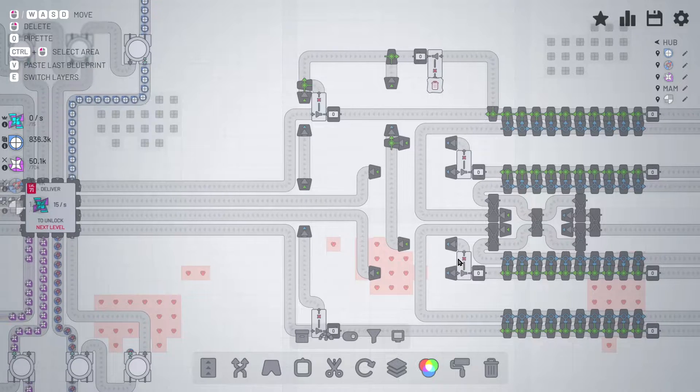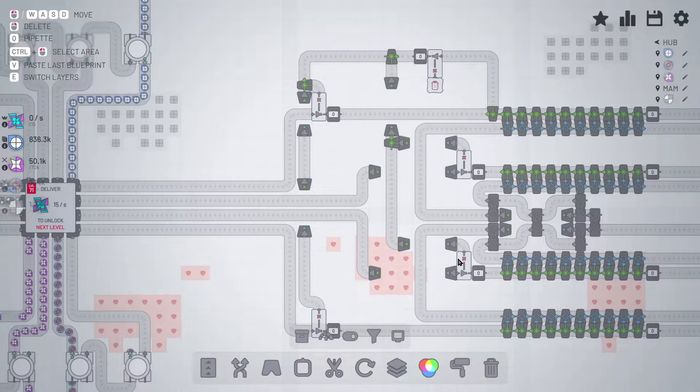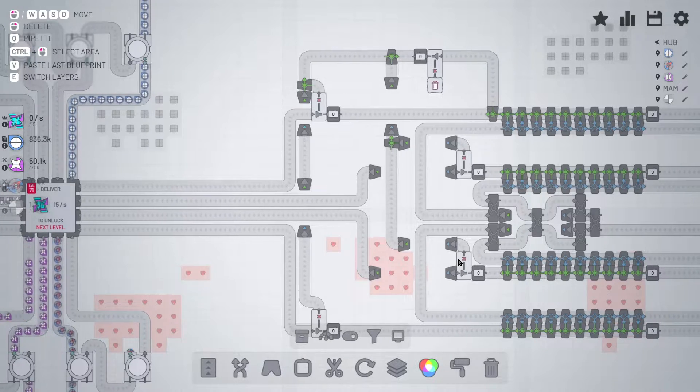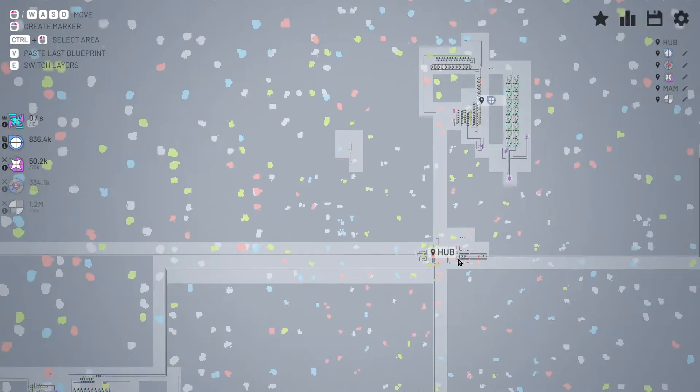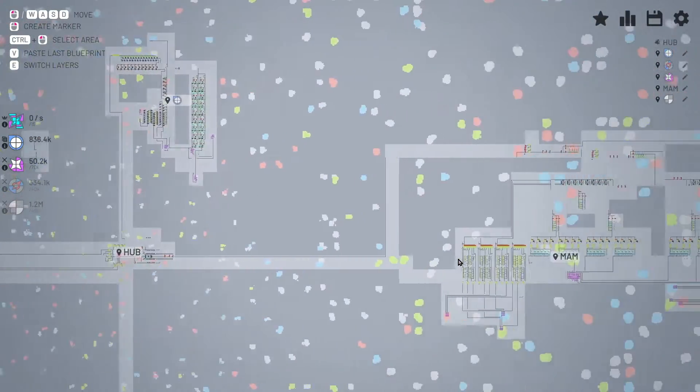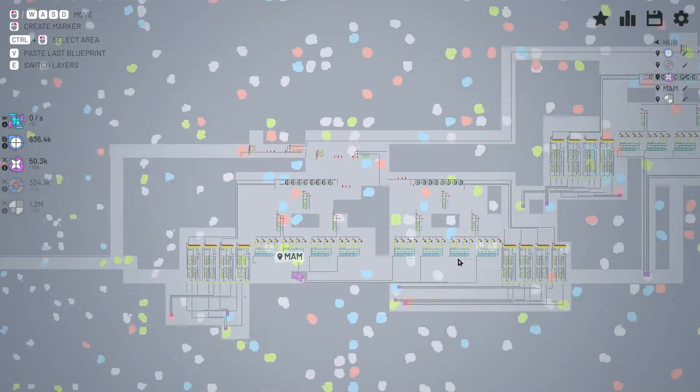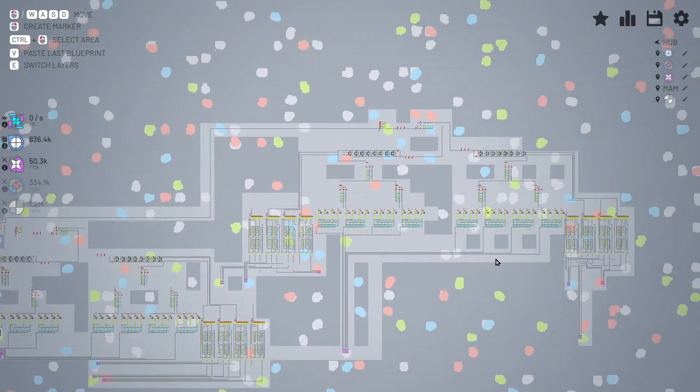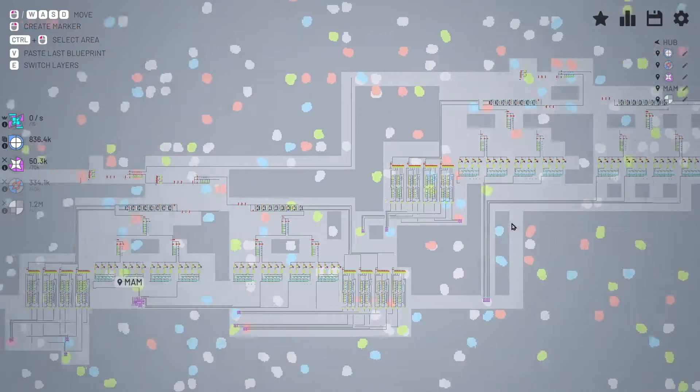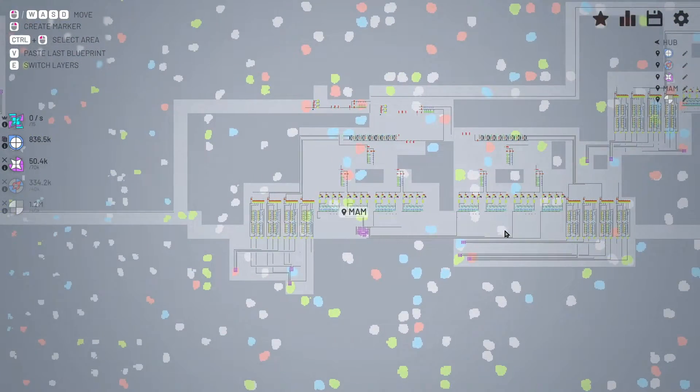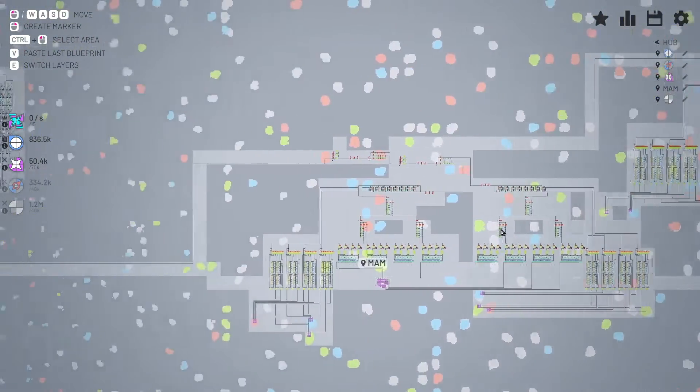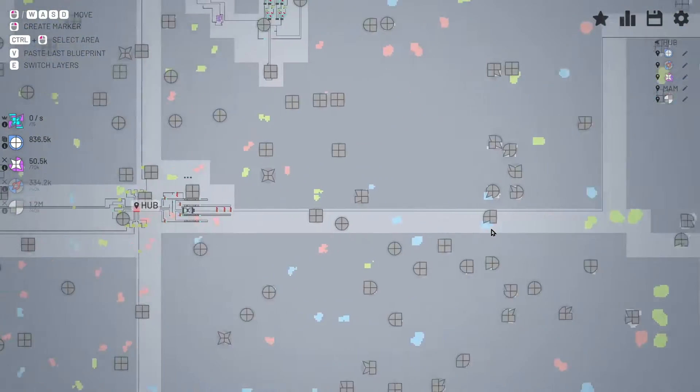I've played through the game again recently and built a new MAM, which is right over here. It's kind of a little bit farther away from the hub than I would like it to be, but it's okay.